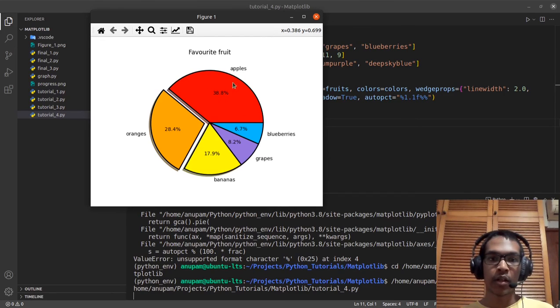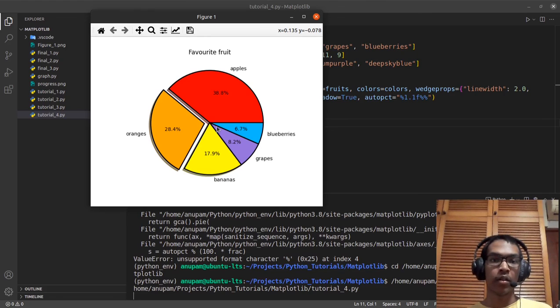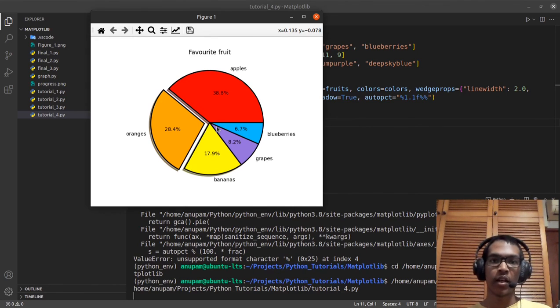That's how to create a simple pie chart in matplotlib and how to format it so it looks nice. If you like this video, please consider giving a like and subscribe, and I'll see you in the next video.